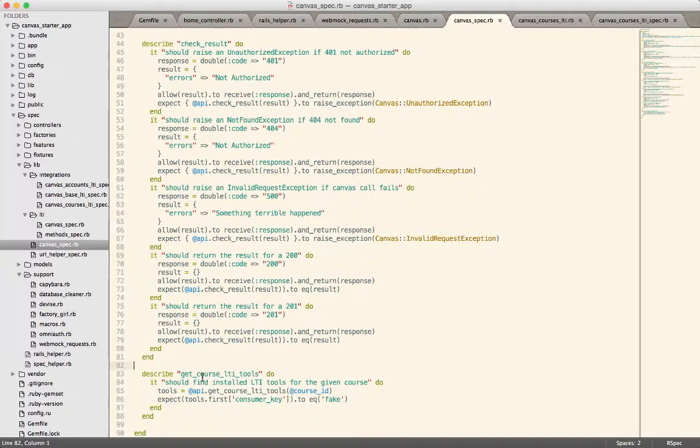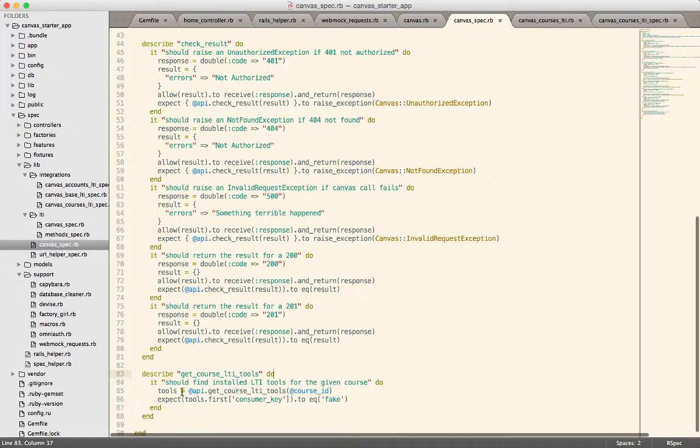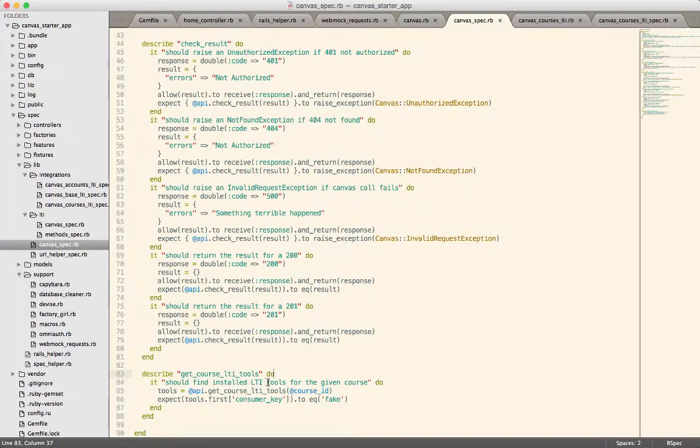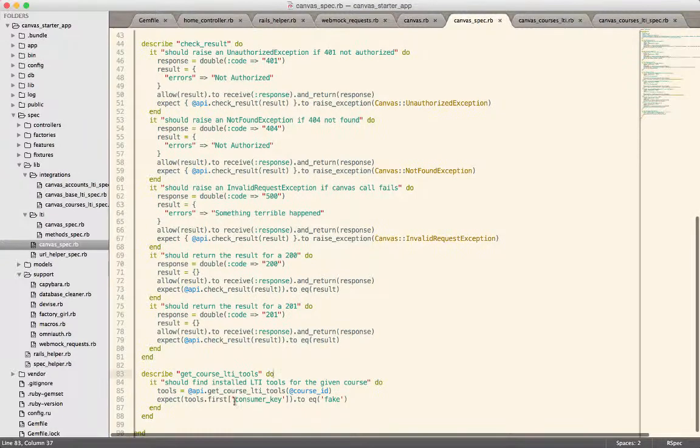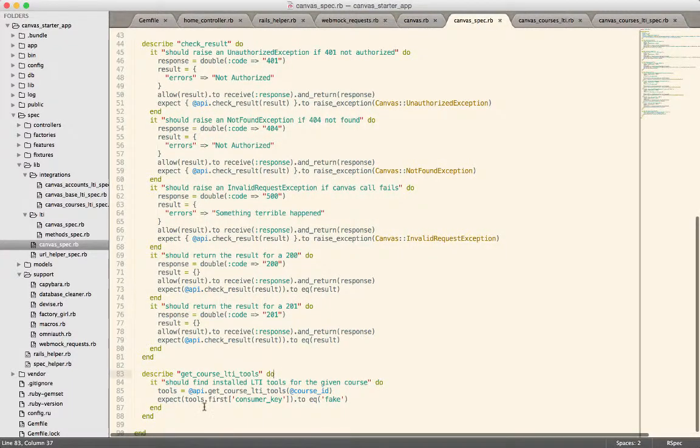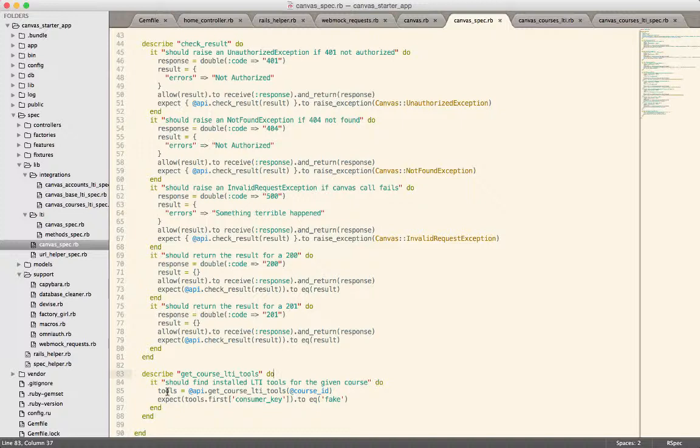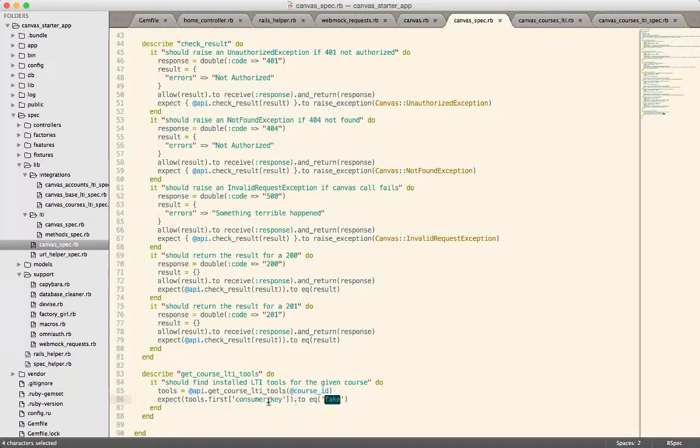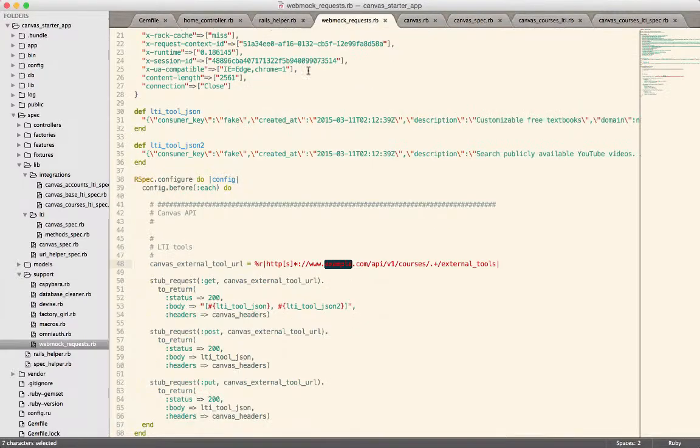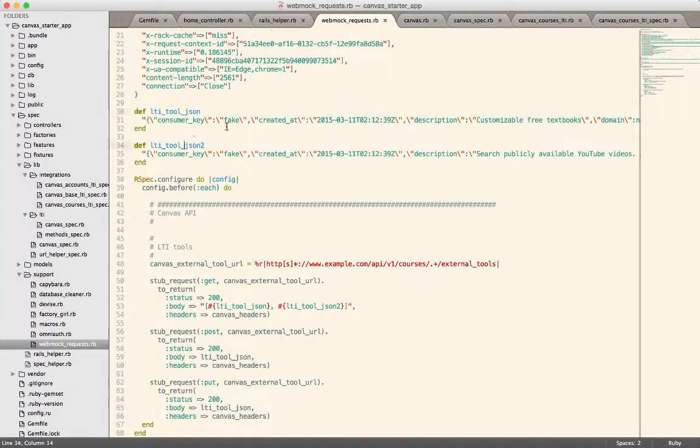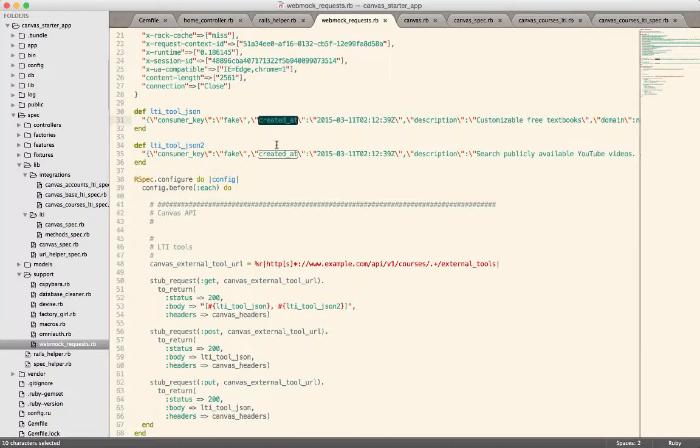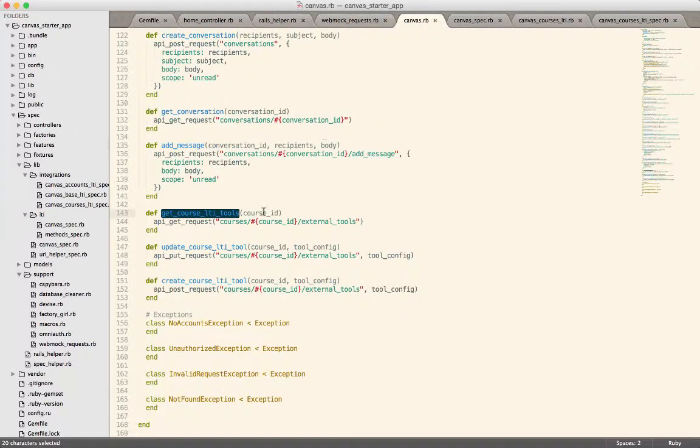So I set up a test for get course LTI tools. So I've got that right here in the specification. So get course LTI tools. And all this does is it says it should find and install LTI tools for the given course. So we expect that the call to that API endpoint will return a collection of installed tools. And then we just look at the first one and we say, is it equal to fake? And in our case, going back to the web mock requests, I have these two objects and you can see that both of them have a consumer key of fake. So sure enough, they should pass.